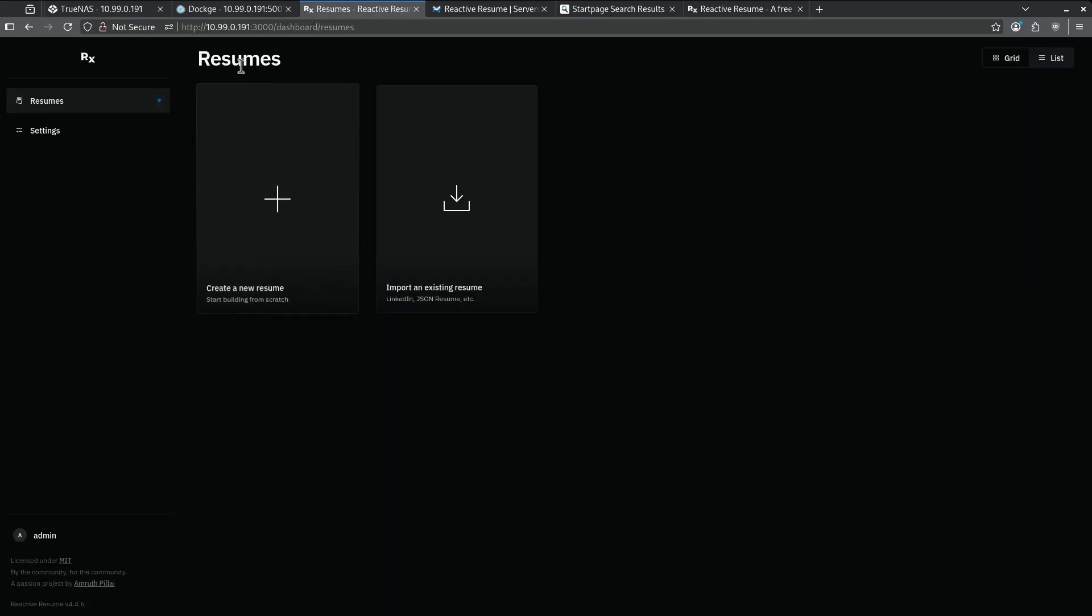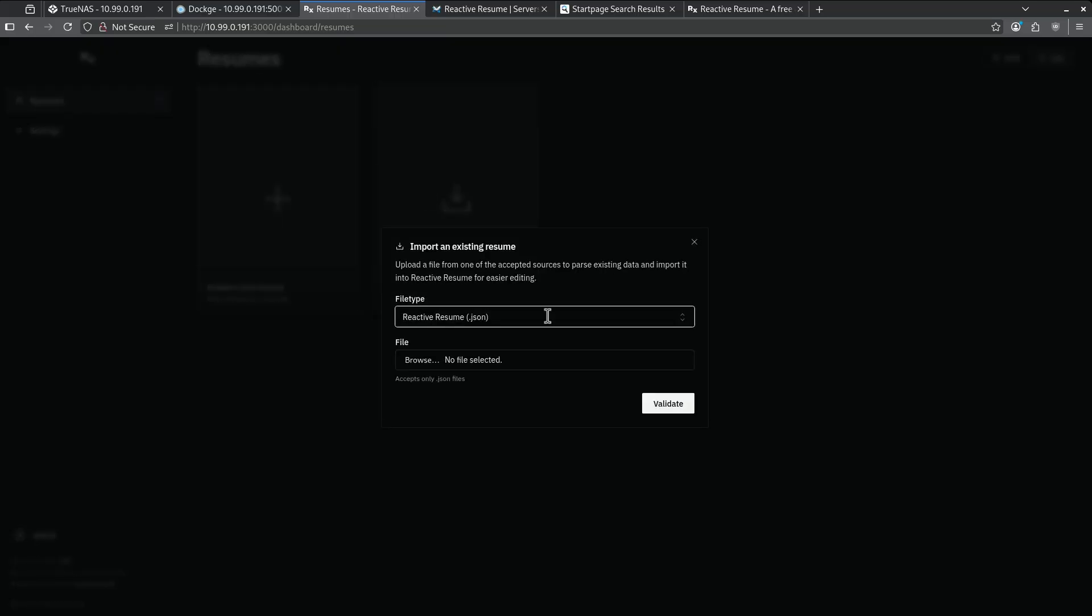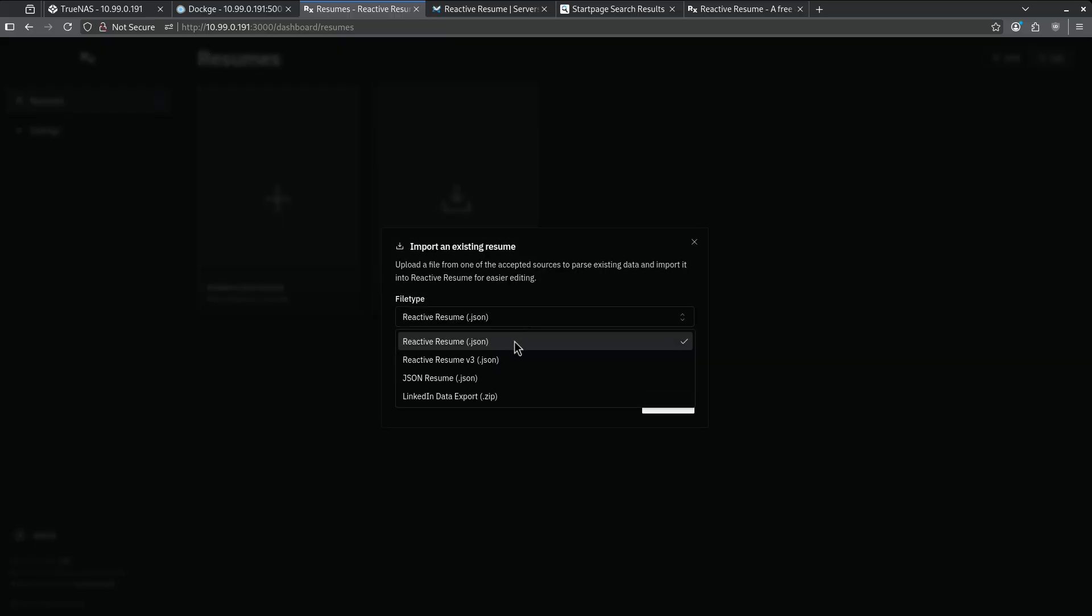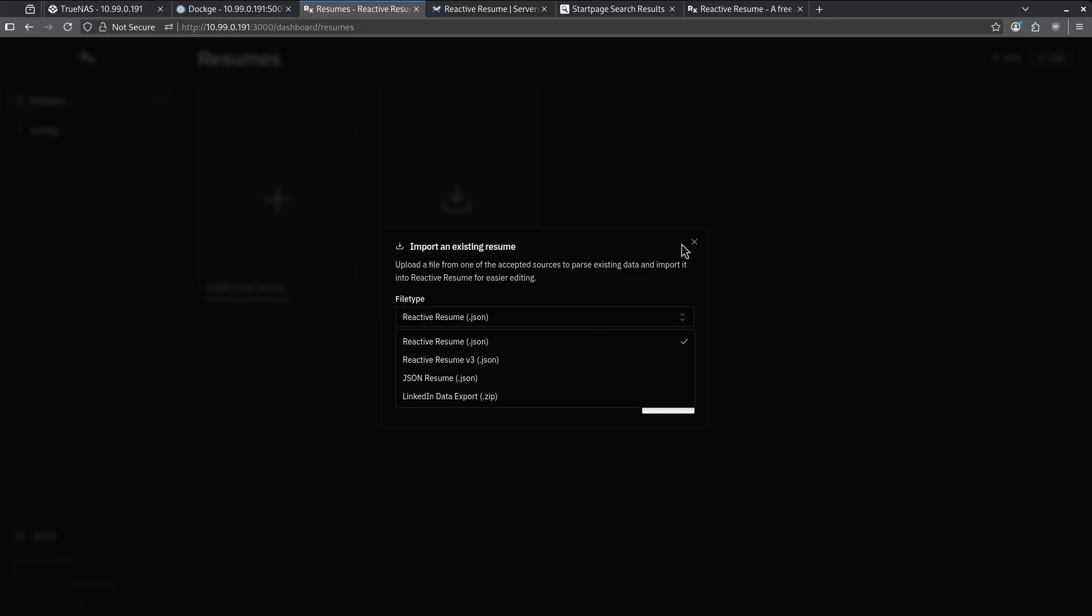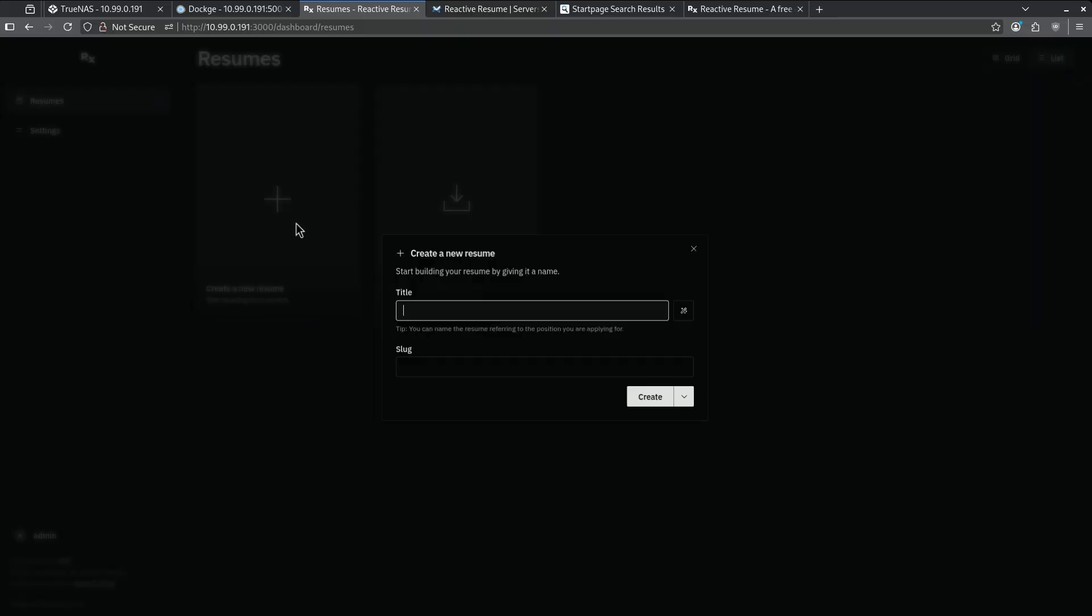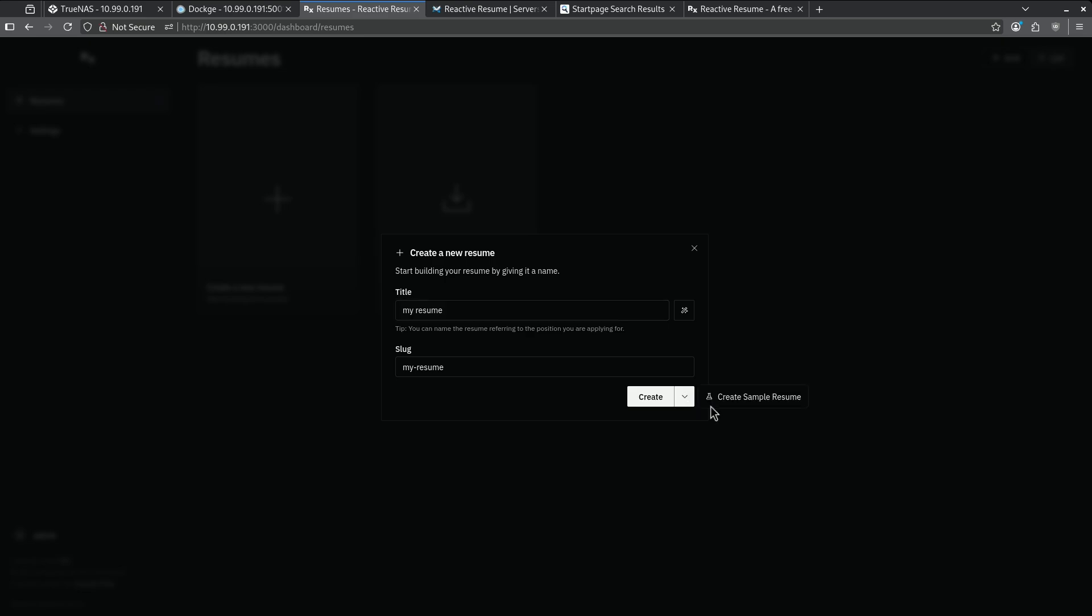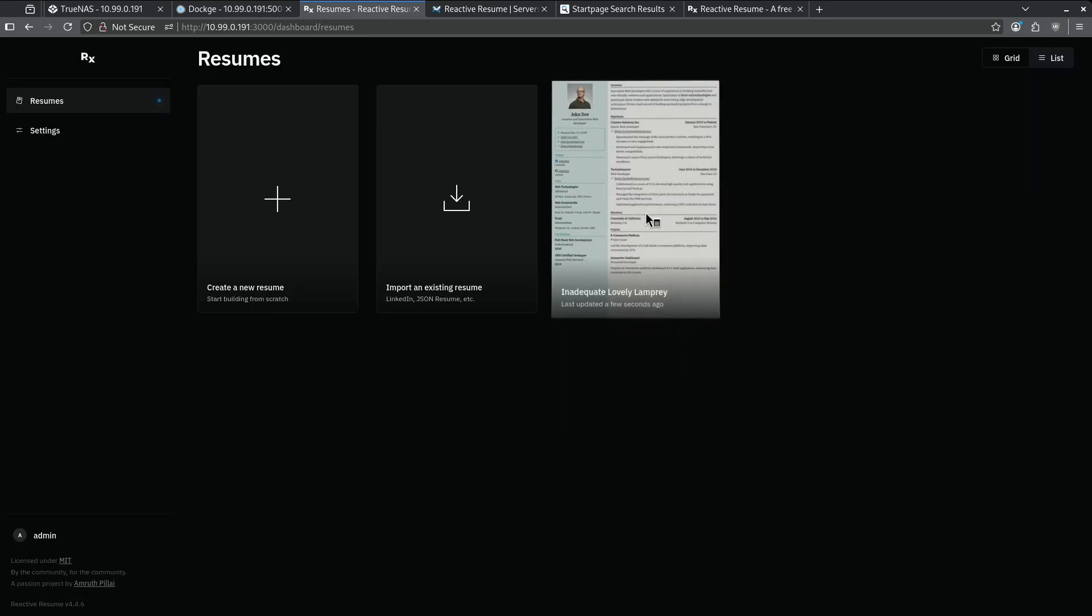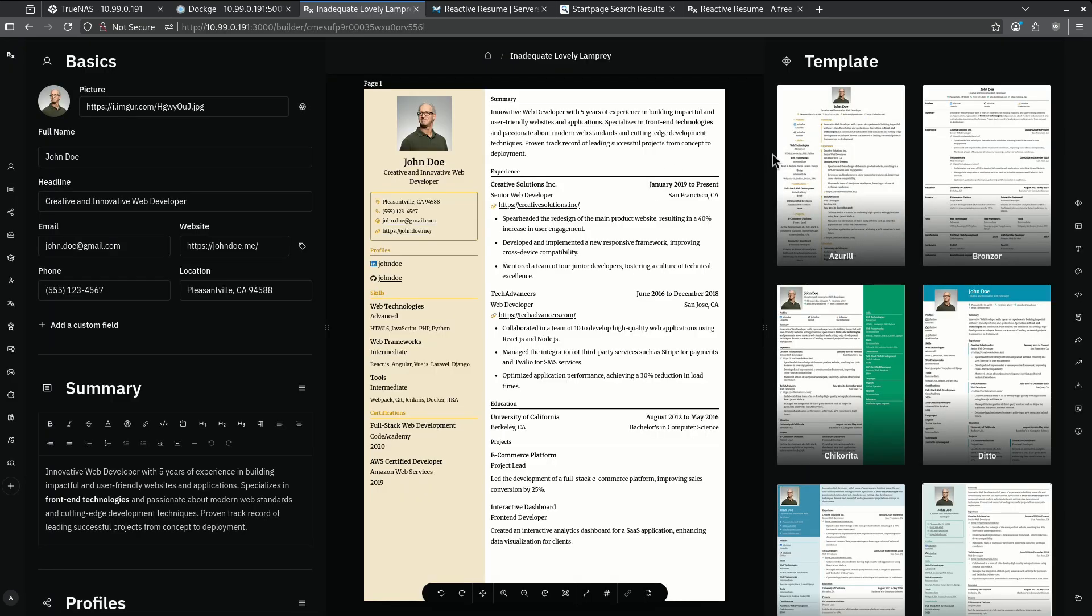Here we are on the actual dashboard of Reactive Resume. We can go ahead and import an existing resume. If you have a LinkedIn data export that you've already done, you can just import your existing LinkedIn data. In this case, I don't. I'm going to just create a new resume. For the purposes of this, I'm going to create a sample resume just so I can show you guys some of the features. Here's my sample resume. Let's go ahead and open this.